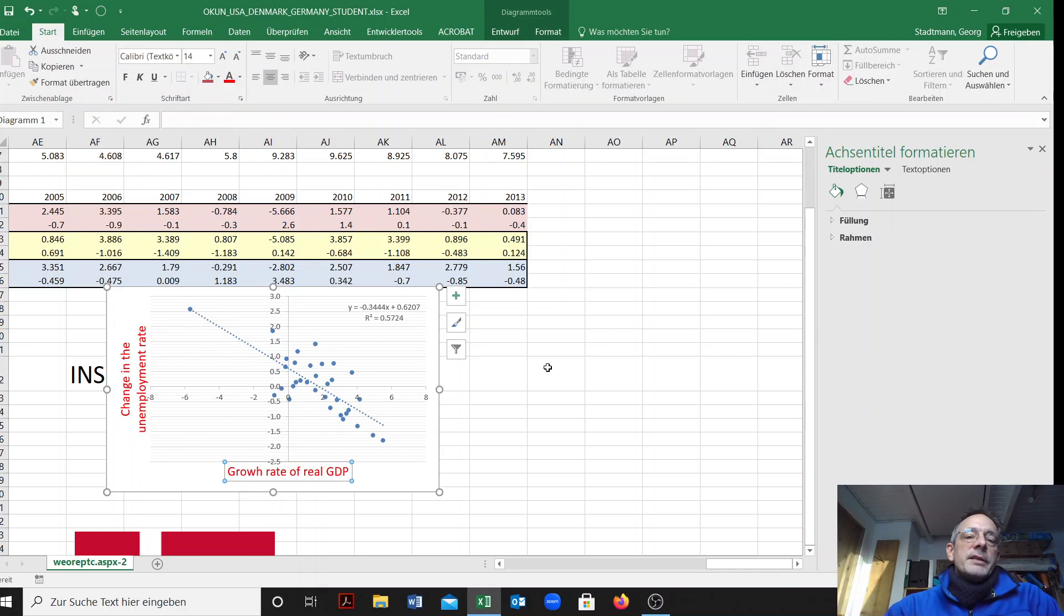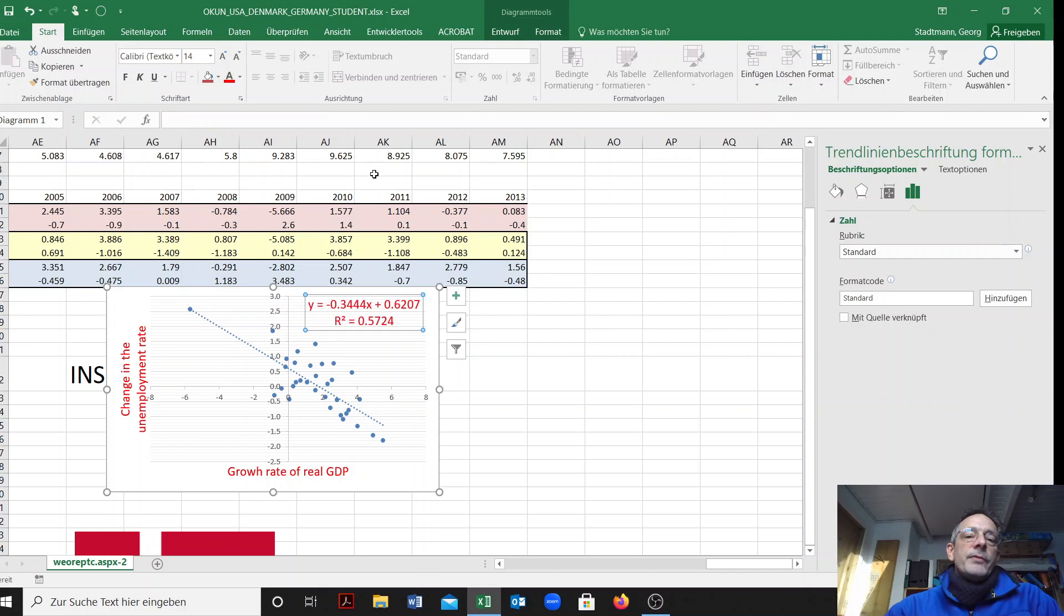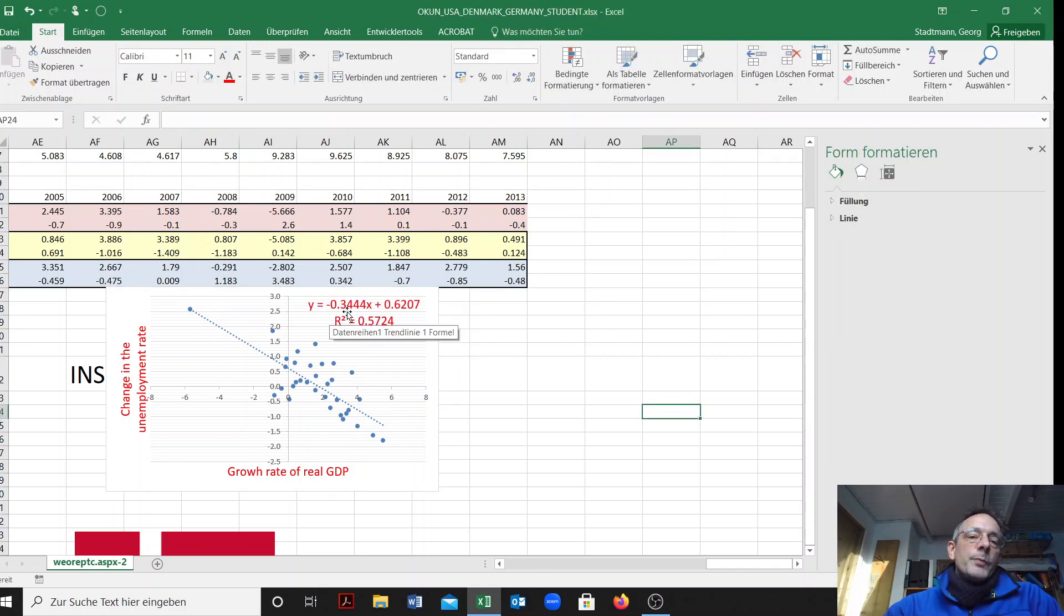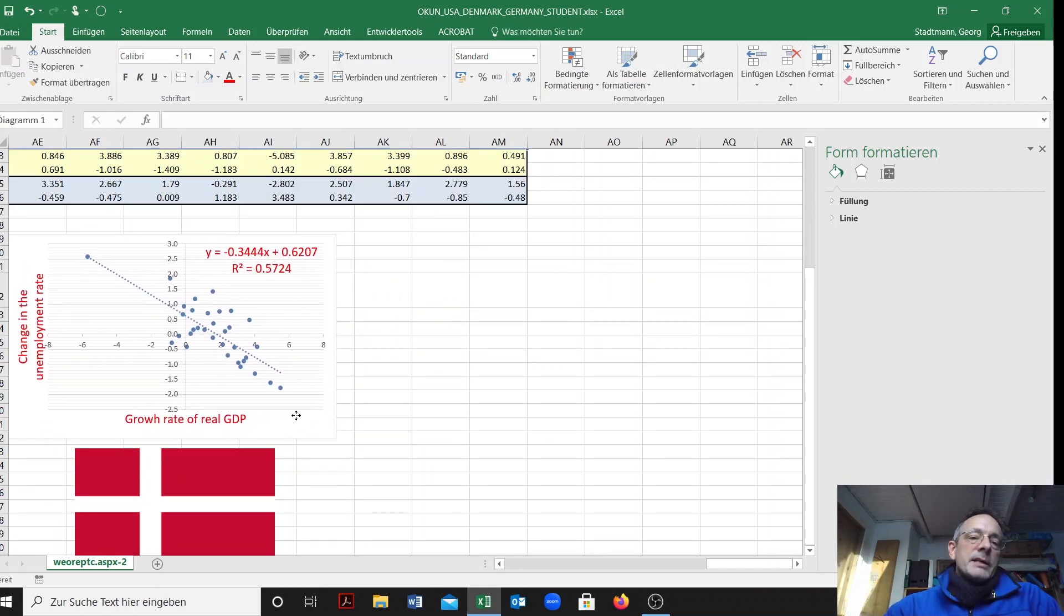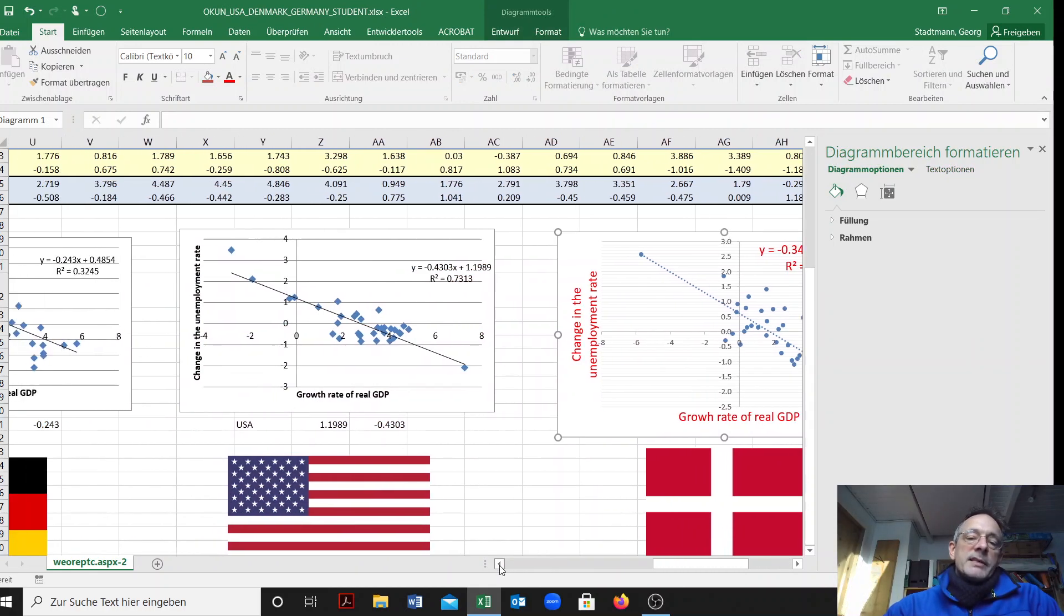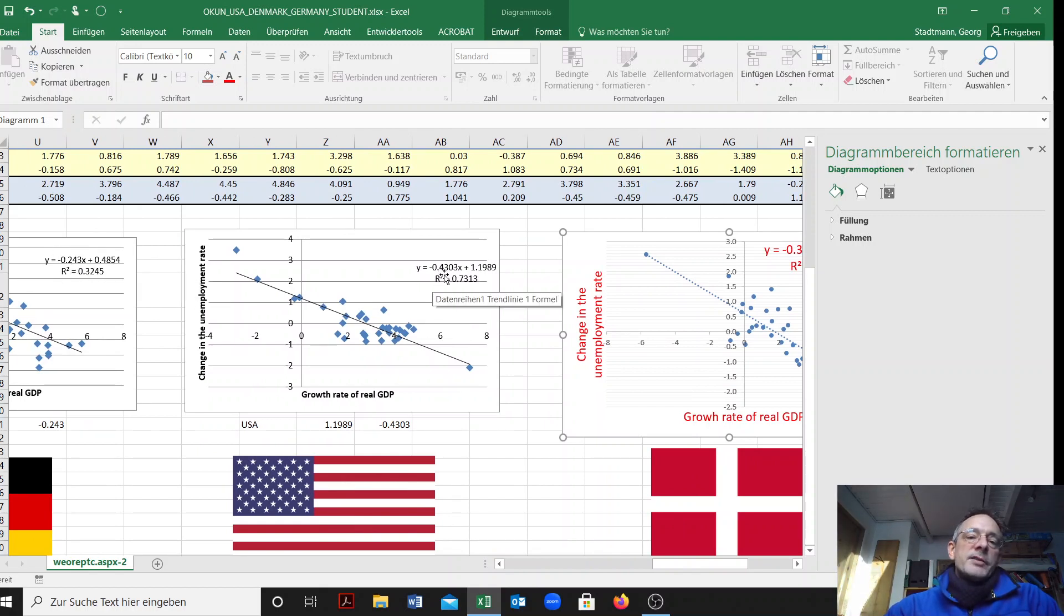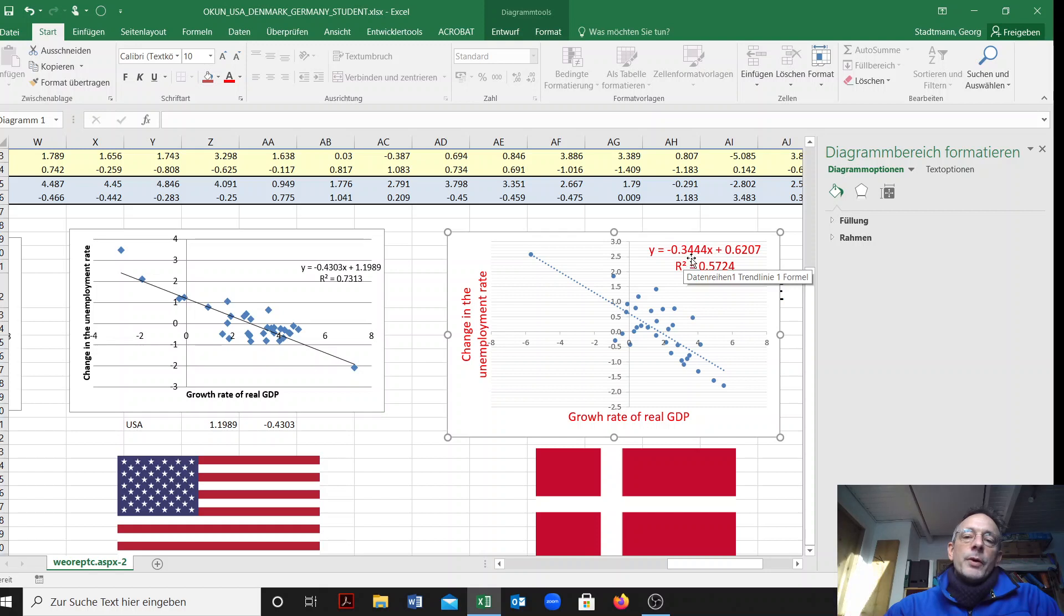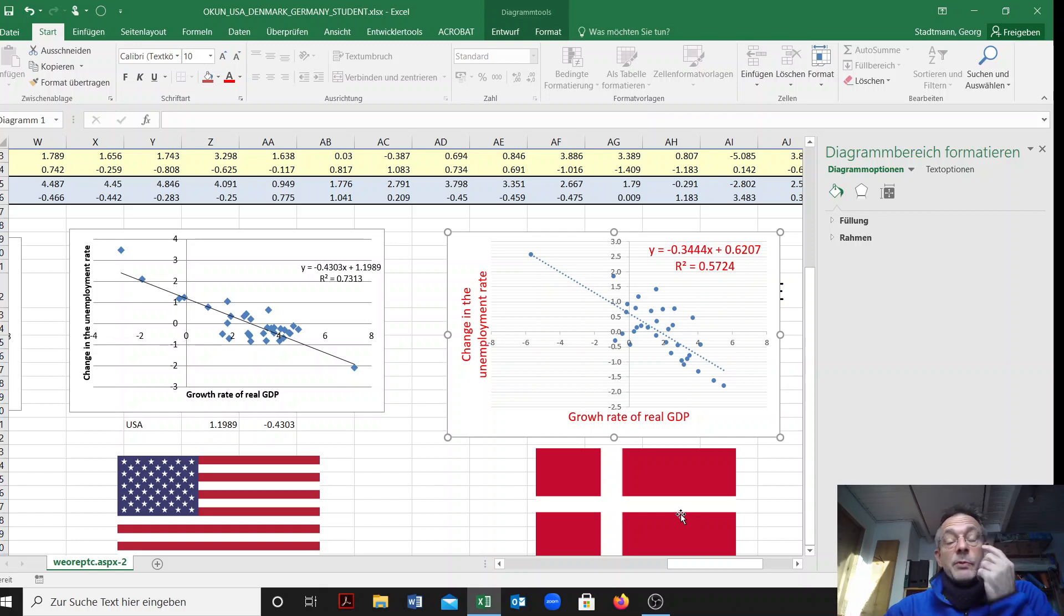The slope of Denmark is minus 0.35 and hence in Denmark it is somewhat in between compared to the US and Germany. Germany has a very low Okun coefficient of minus 0.25, in the US it's minus 0.45, and in Denmark it is in between minus 0.35. So the Danish labor market is not as flexible as the US one but much more flexible compared to the German one.